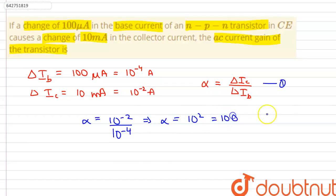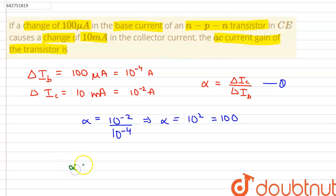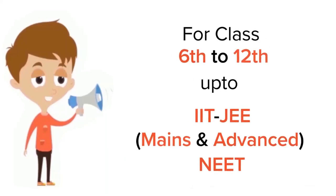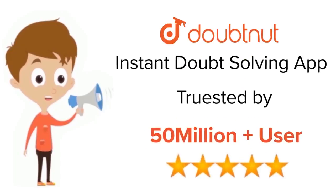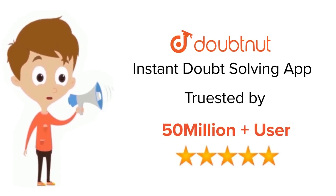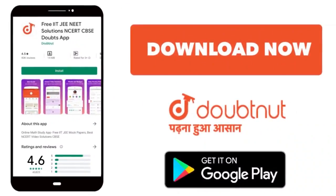Therefore, the AC current gain of the transistor is alpha, which is equal to 100. Thank you. For class 6 to 12, IIT JEE, and NEET level, trusted by more than 5 crore students — download the DoubtNet app today.